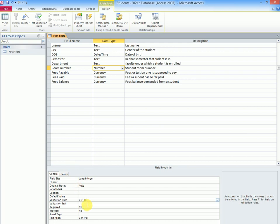Then the information or the text which should appear says the room number should be greater than or equal to 100.